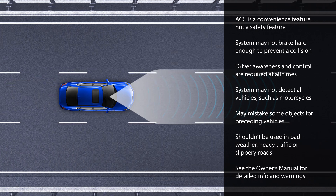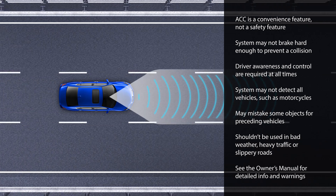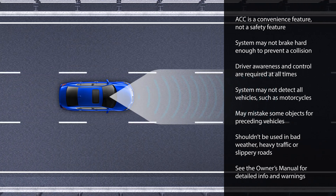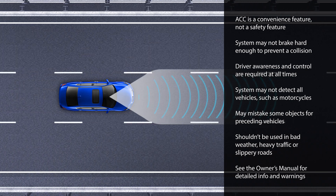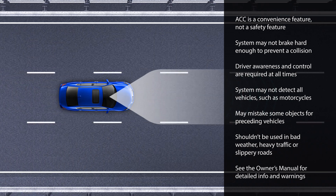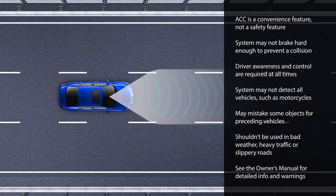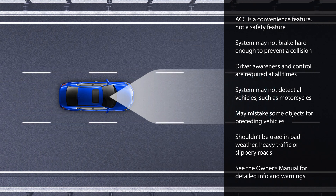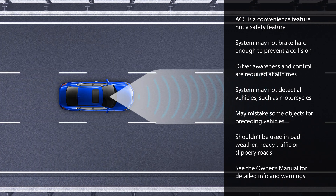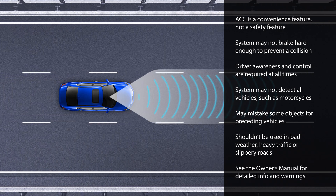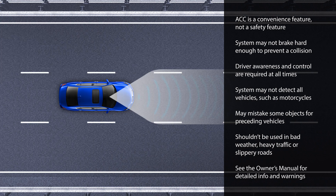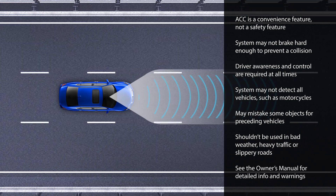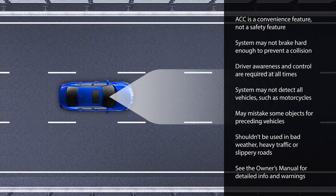The system may not be able to detect certain vehicles, such as motorcycles. It may mistake some stationary objects or vehicles beside you as preceding vehicles, especially on curves. And it's never a good idea to use any cruise control system in bad weather, in heavy traffic, or on slippery surfaces.